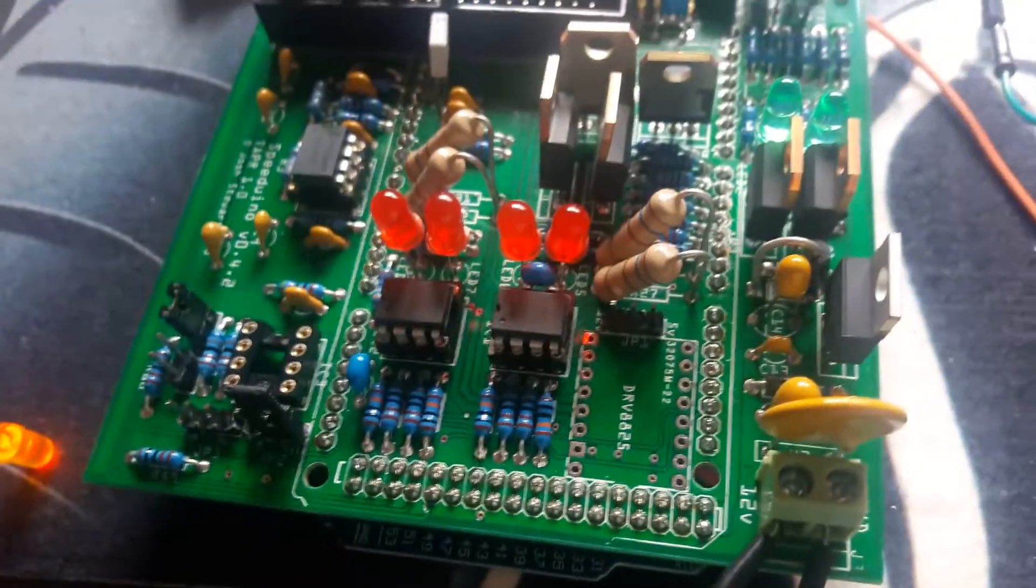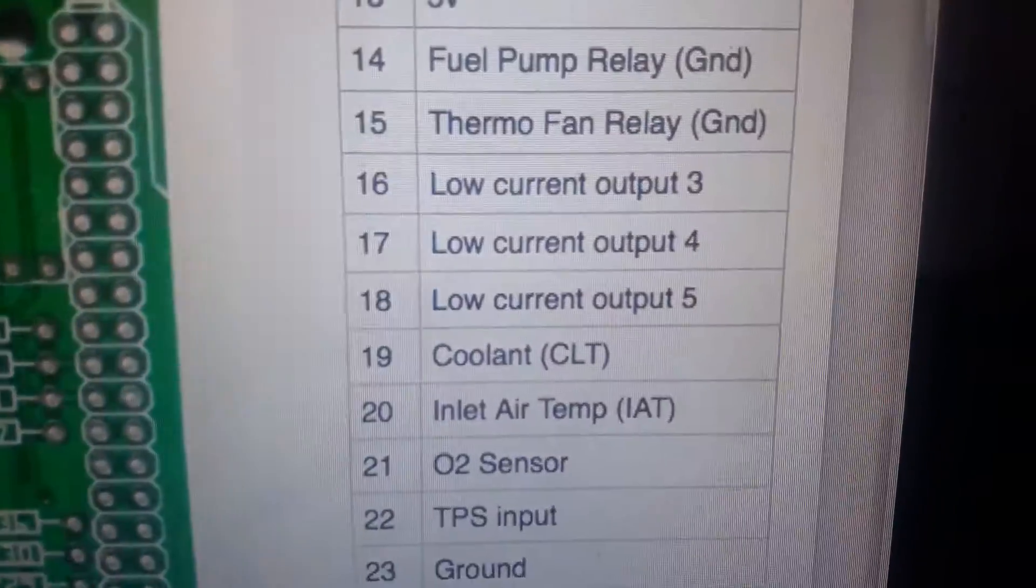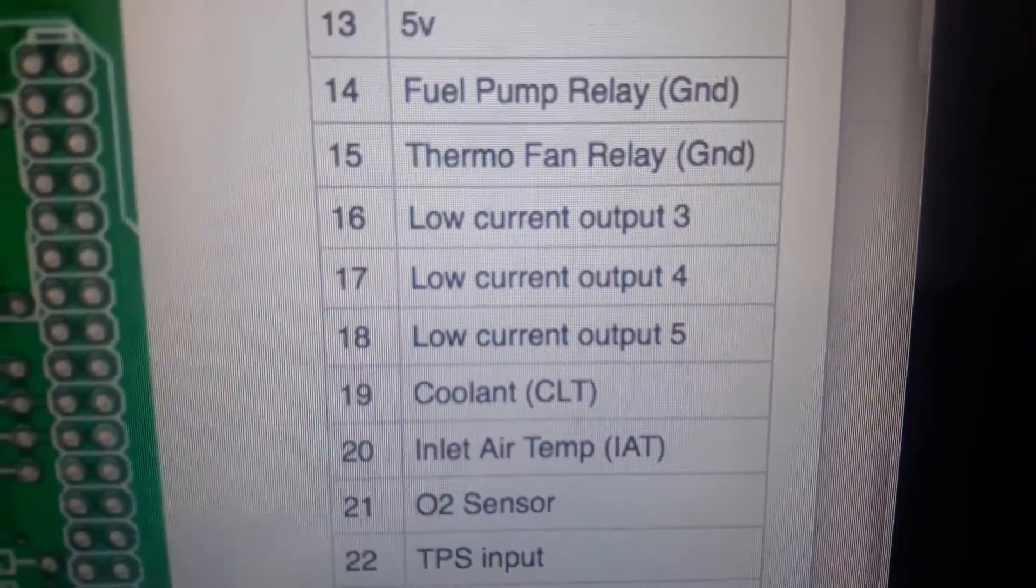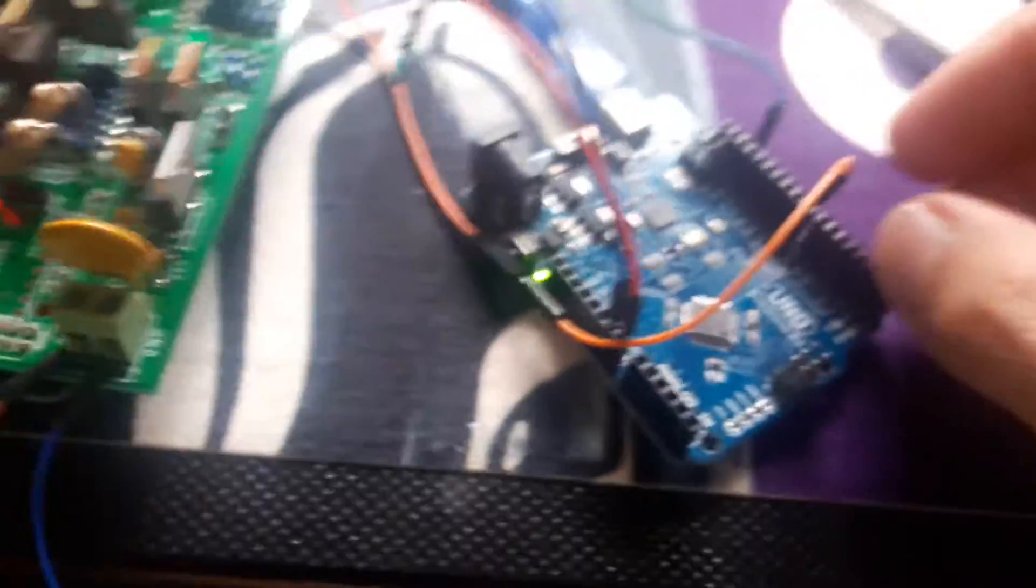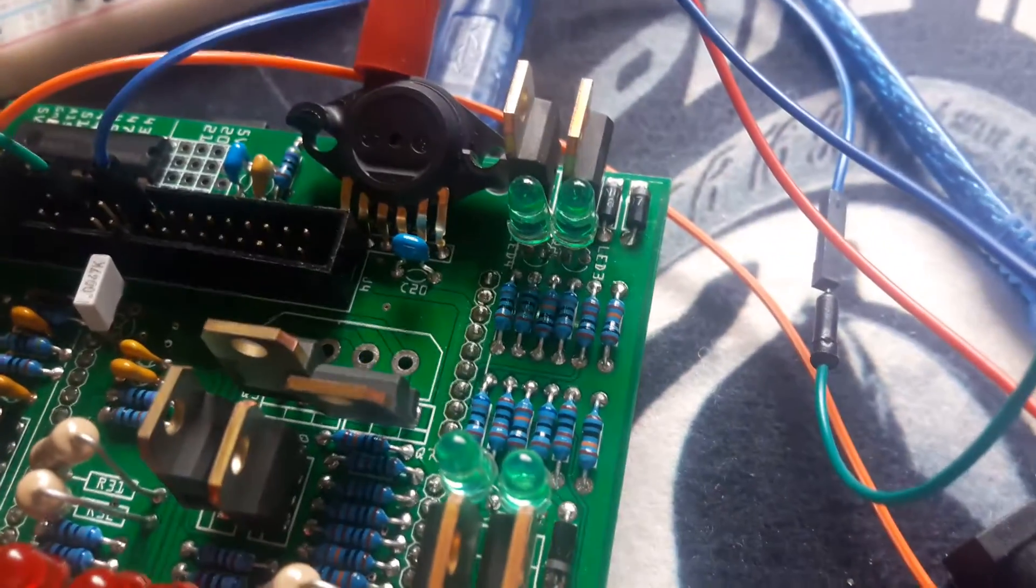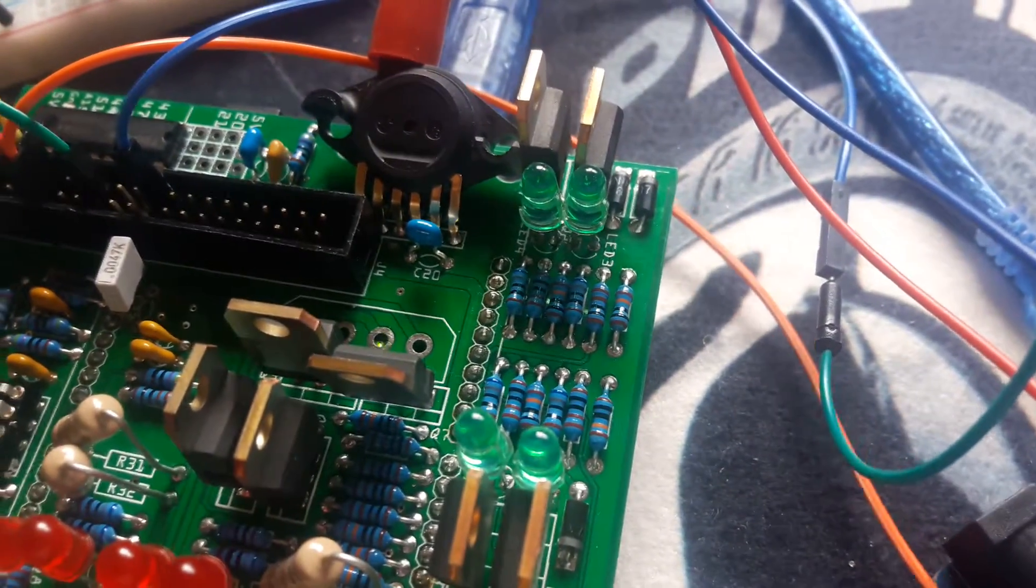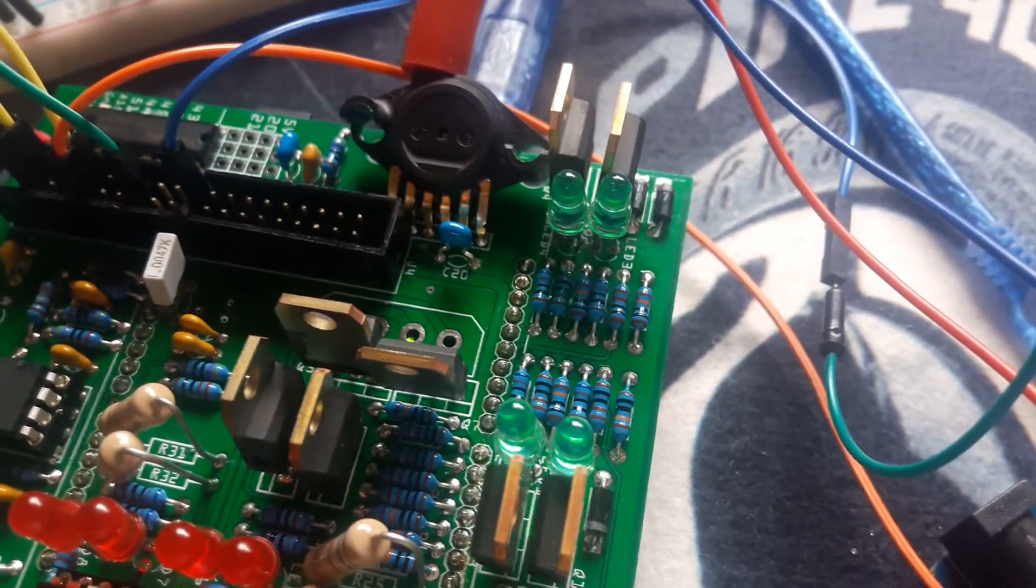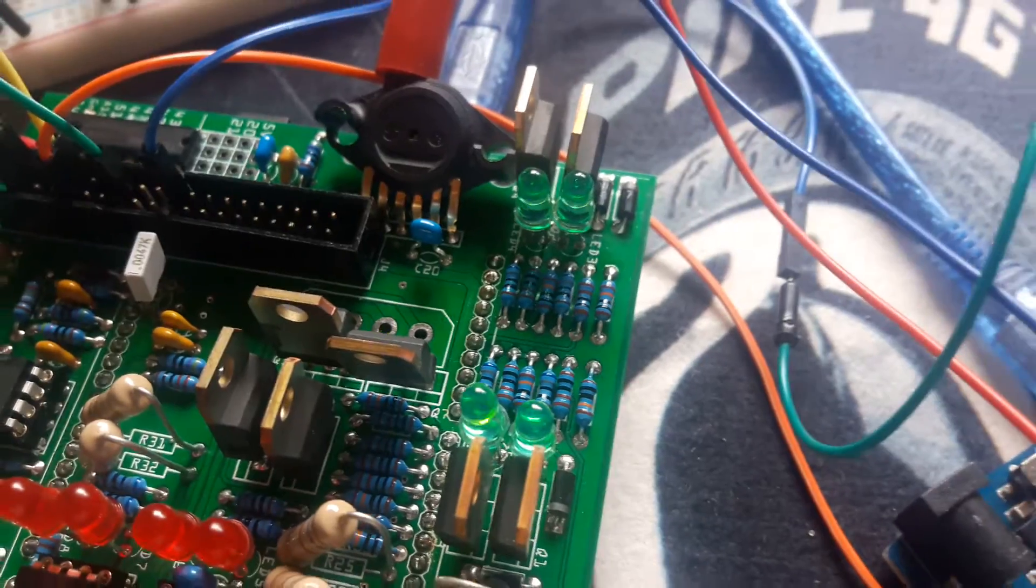I have the RG system connected into the USB as well as the Speeduino connected. Pin 16, according to the diagram, says it's a low current output. However, this is currently connected to the fuel pump. If I unplug the RG system, fuel pump switches off, and if you look at the LEDs, I don't have any injection.